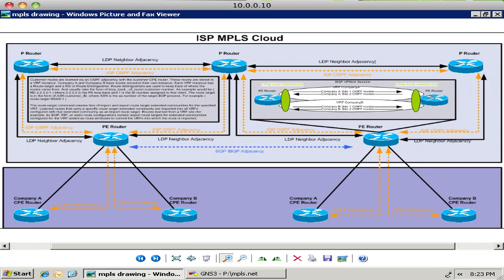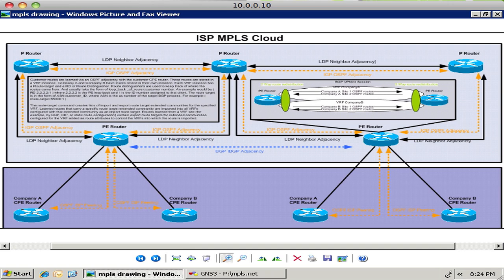You'll see you have the backbone routers which we refer to as P routers that don't really do any work other than massively pumping label switched packets. And then you have your PE routers or your provider edge routers which do all the tag popping, encoding the tags, and depending on your PHP settings, your penultimate hop popping settings, it'll affect where in this cloud the tags actually get removed before a packet exits the cloud.